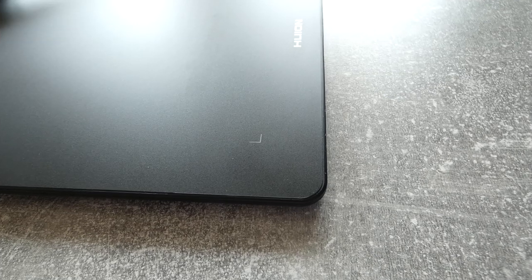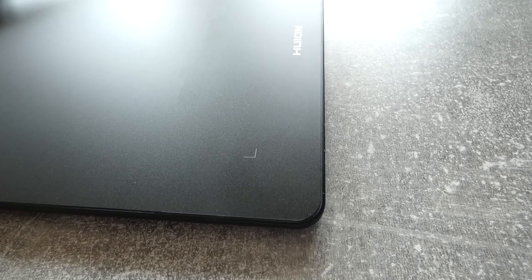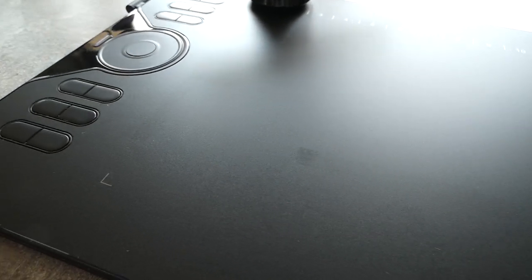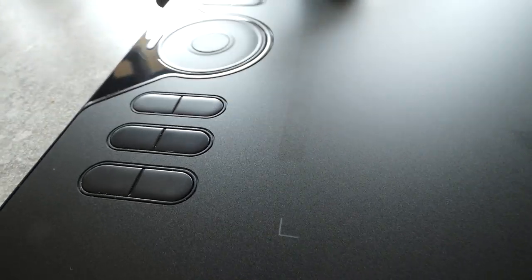Therefore it also comes pretty handy that it is really lightweight. Of course there is also the connection cable which connects the device with your tablet and on top of this in the pen holder you will find some additional nibs for the pen itself. So whenever they got worn out you can replace them pretty easily.